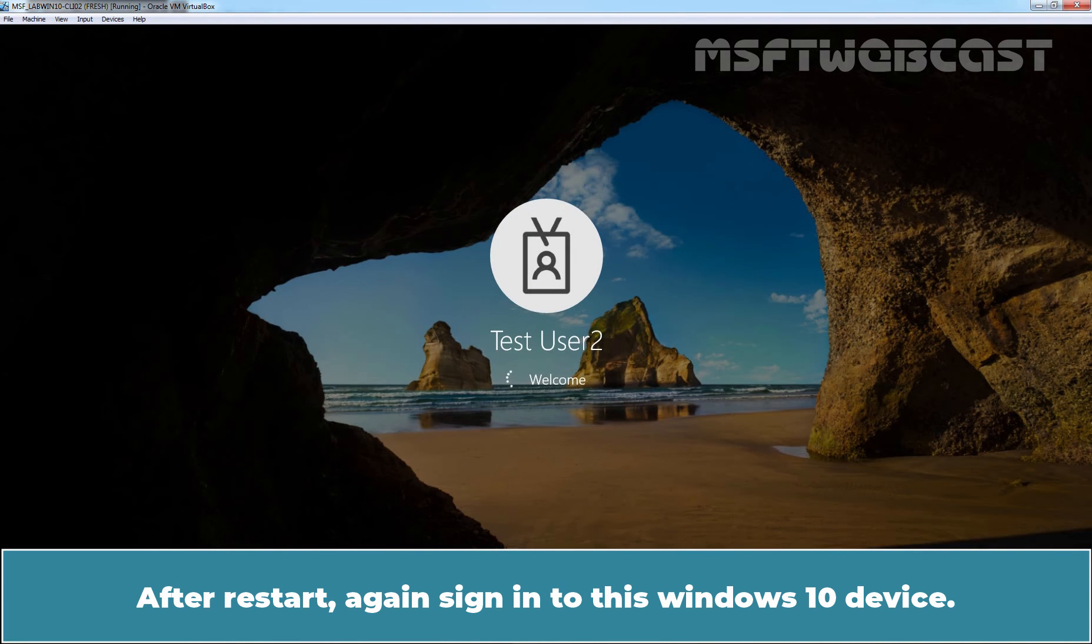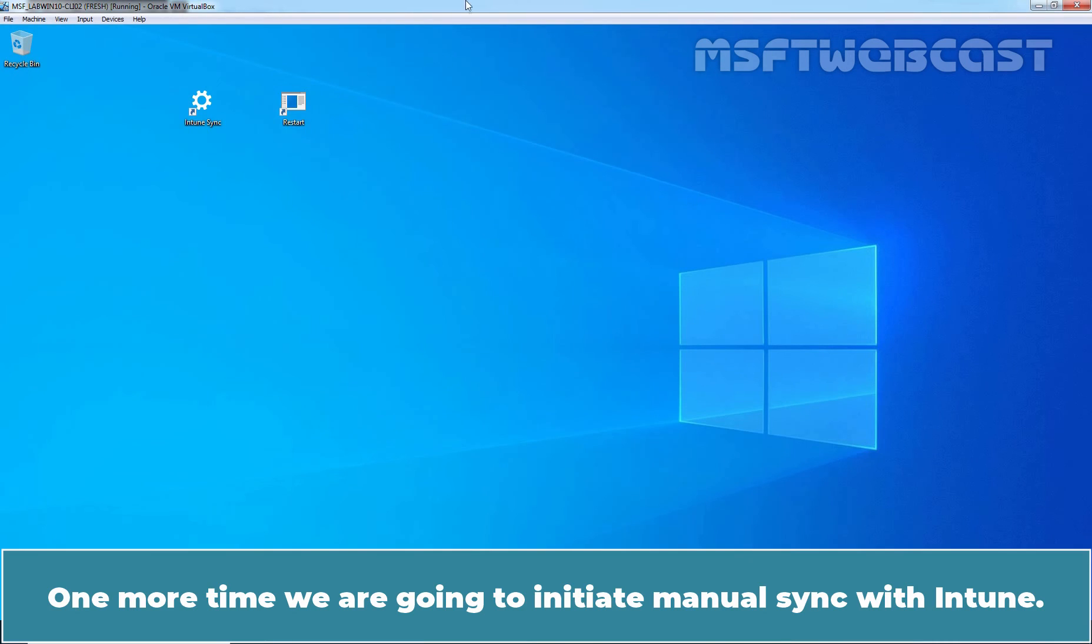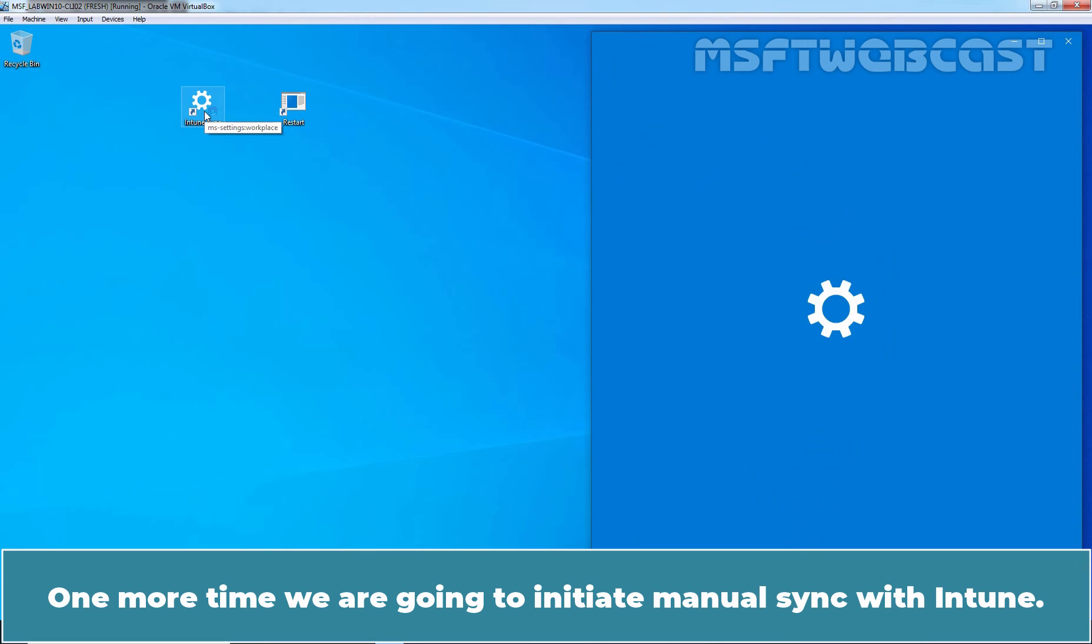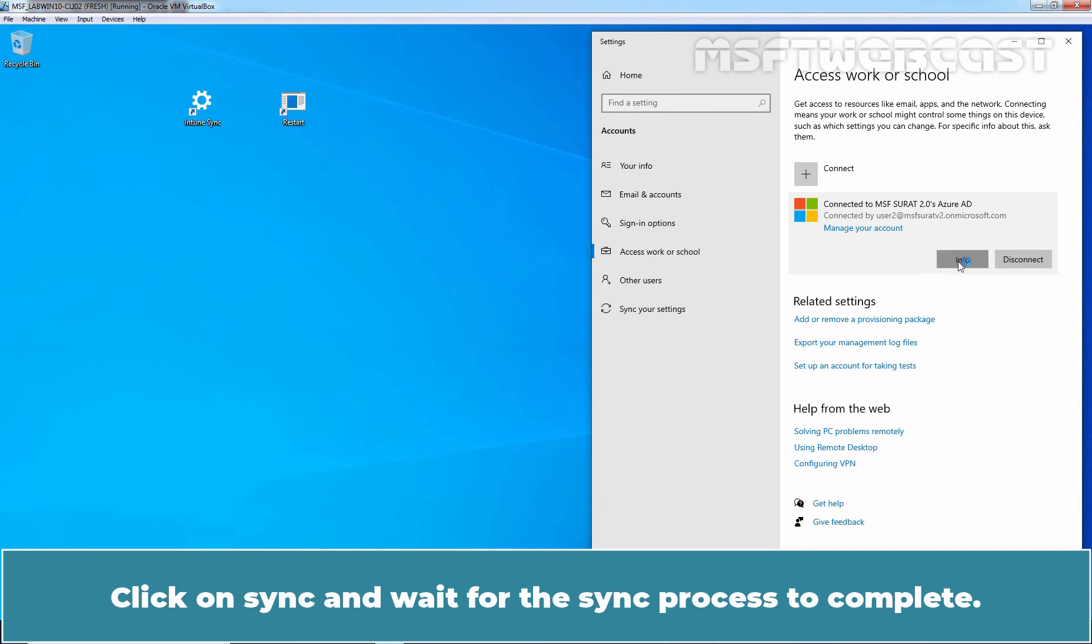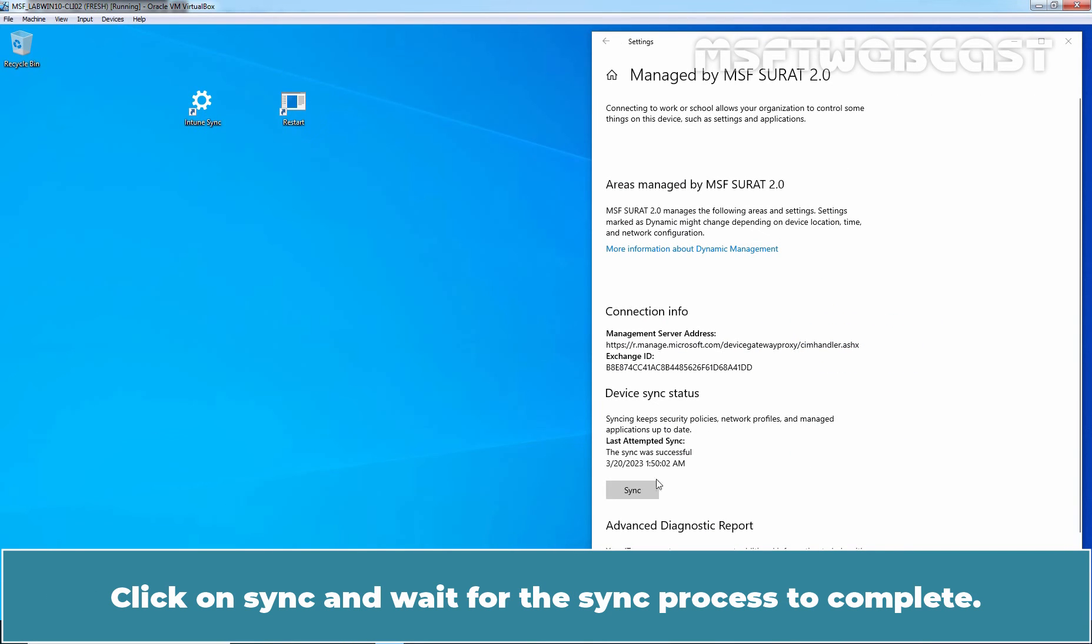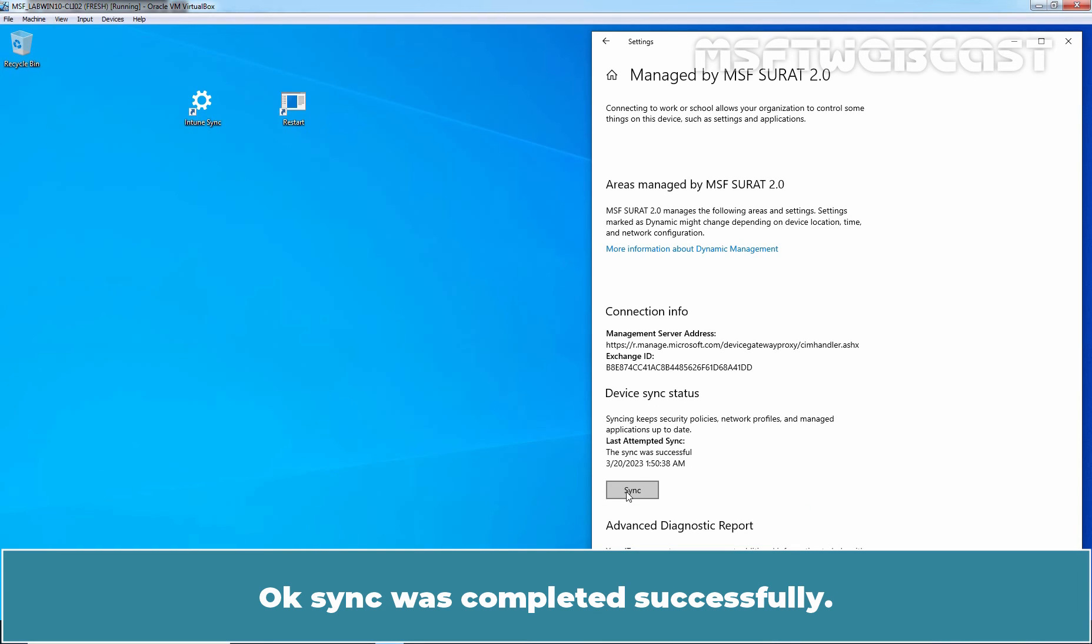After restart, again sign in to this Windows 10 device. One more time, we are going to initiate manual sync with Intune. Click on Sync and wait for the sync process to complete. OK, sync was completed successfully.